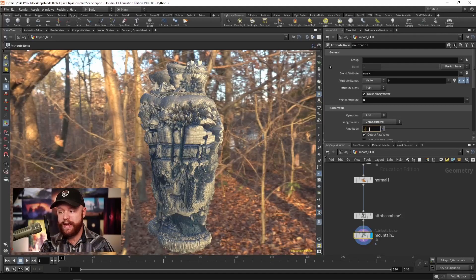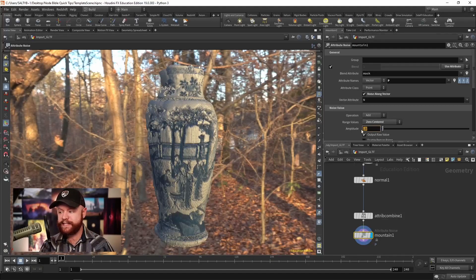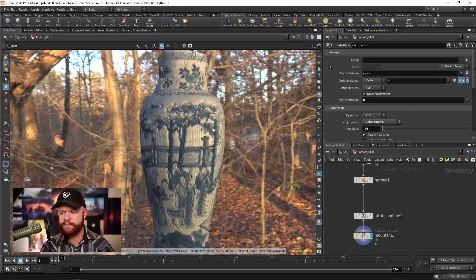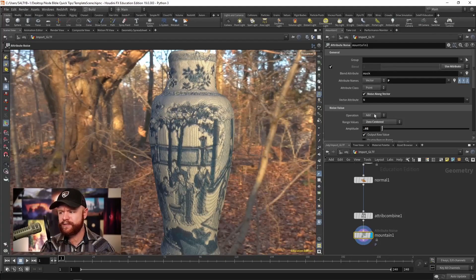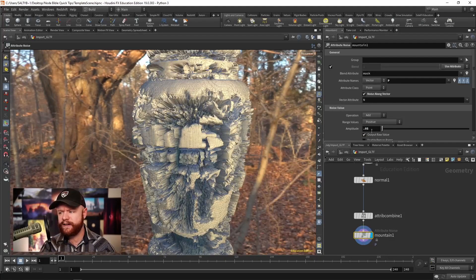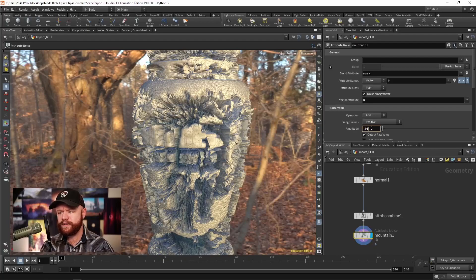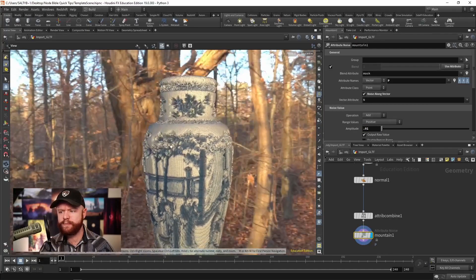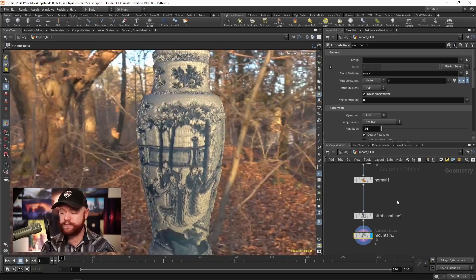So our amplitude, let's take that down to point zero five, something a bit more reasonable. And then let's also take the values positive right here so that we're only pushing outwards.